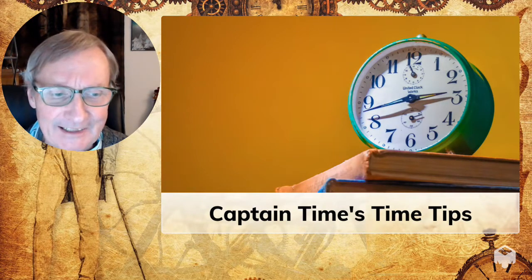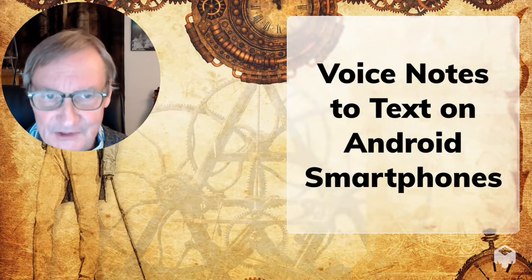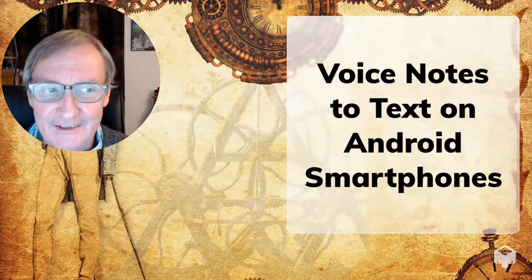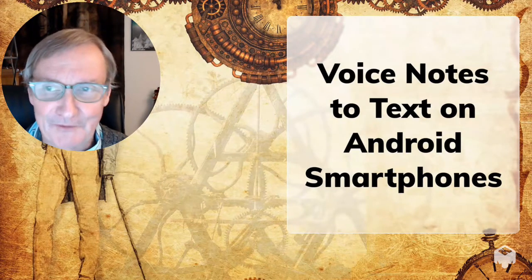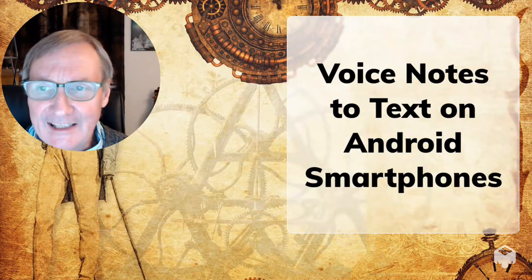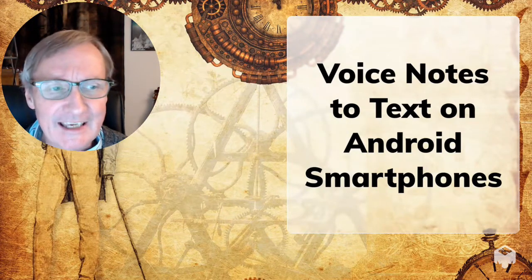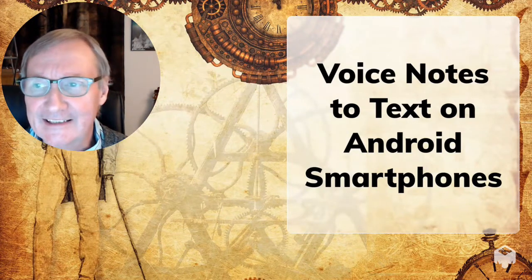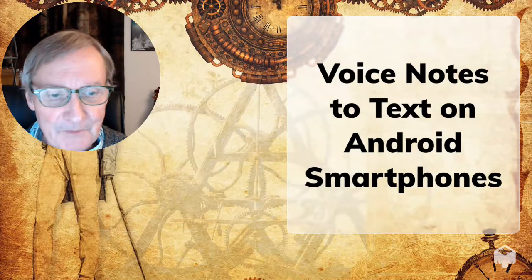And our topic today is how to take voice notes that go to text on Android smartphones. So the problem is how do you take notes and capture ideas and create tasks when you're away from your computer?